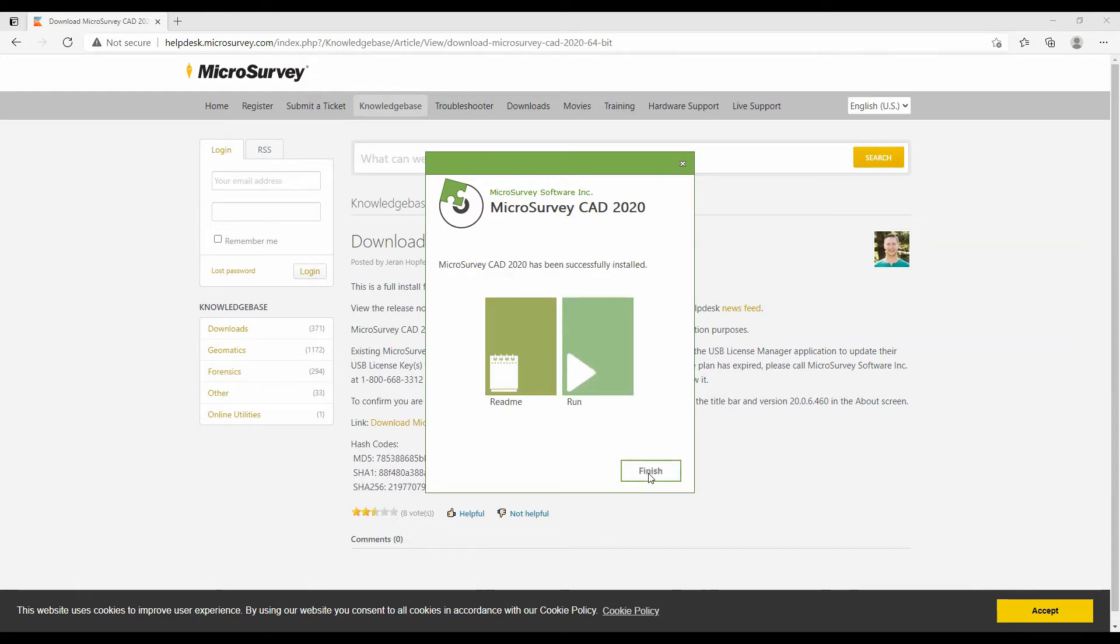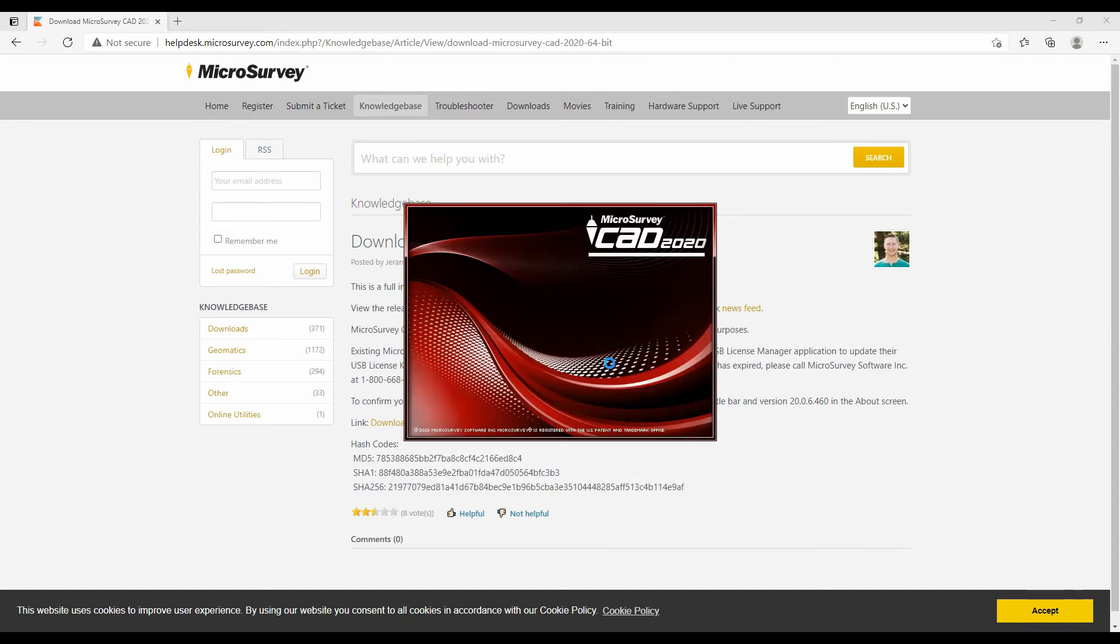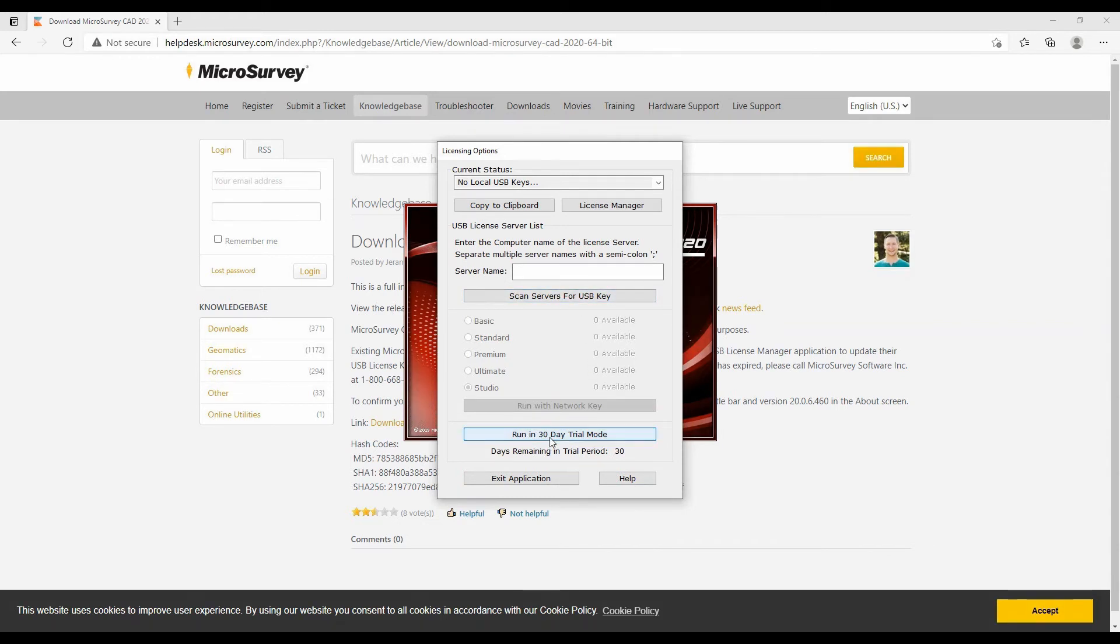Now that it's done installing, you can see I've got this MicroSurvey Software Inc MicroSurvey CAD 2020 folder and it says it's been successfully installed. I'm going to hit the finish button, which will actually launch MicroSurvey's MS CAD. You can see here I now have my licensing options, so if I had a USB key or a key for the software, I can enter this here.